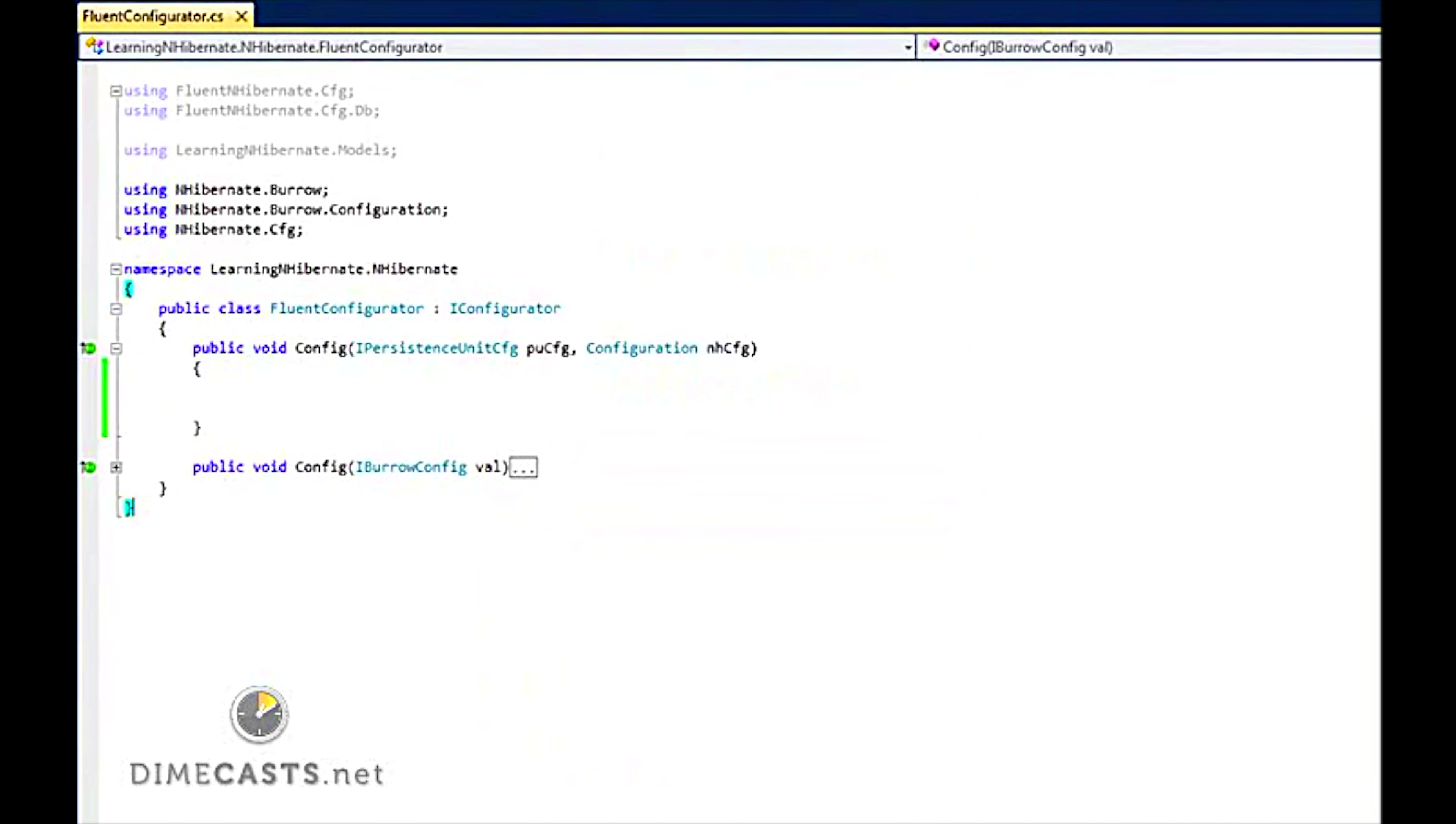In this episode we are going to focus on two things: how to get up and running with Fluent NHibernate, how to connect to the database, and how to set up our mappings.